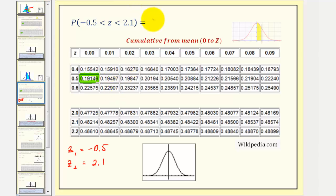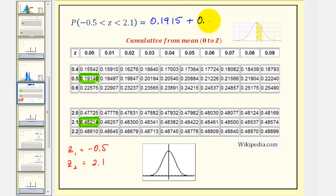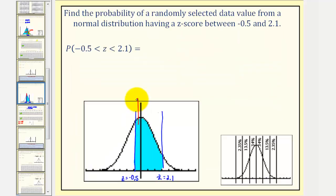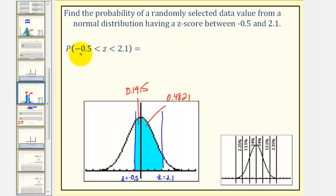So this area of approximately 0.1915 would be part of the probability. Next, we find z equals 2.1, which tells us the area between z equals zero and z equals 2.1 is approximately 0.48214. We add these two areas together, giving us the probability of approximately 0.6736. Going back to the previous slide, we found this area to be approximately 0.1915 and this area to be approximately 0.4821, giving the probability that z is between negative 0.5 and 2.1 as 0.6736.